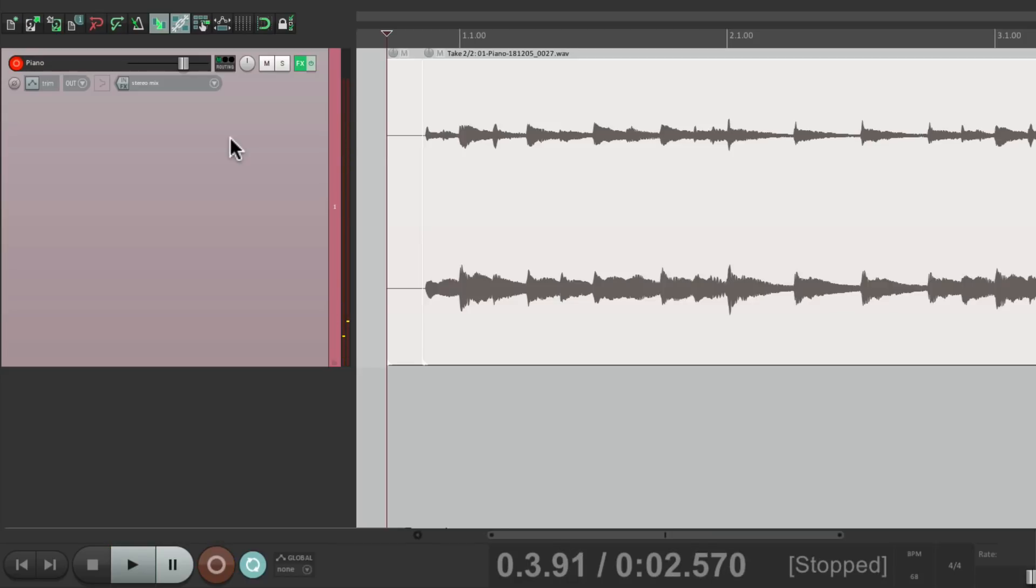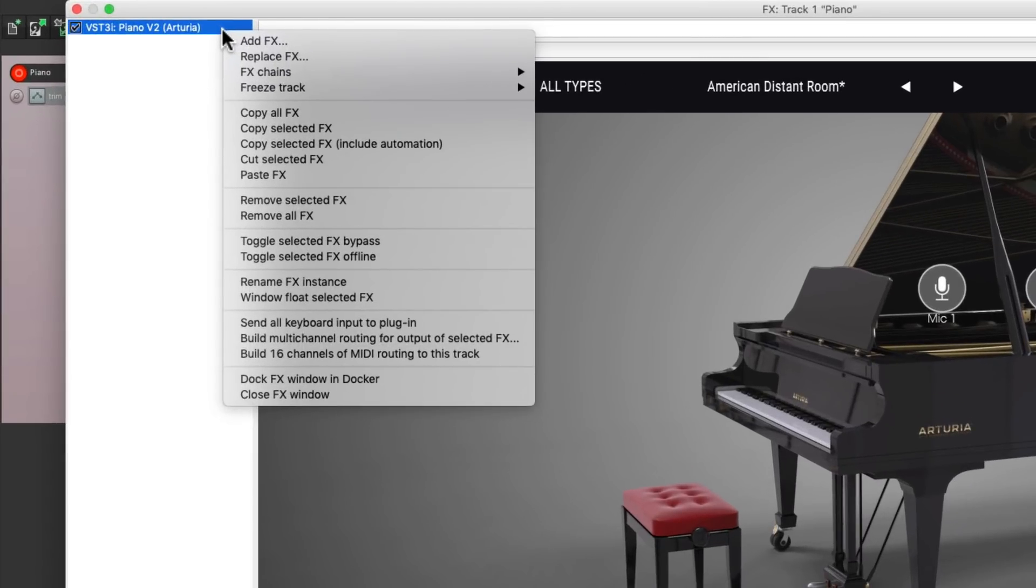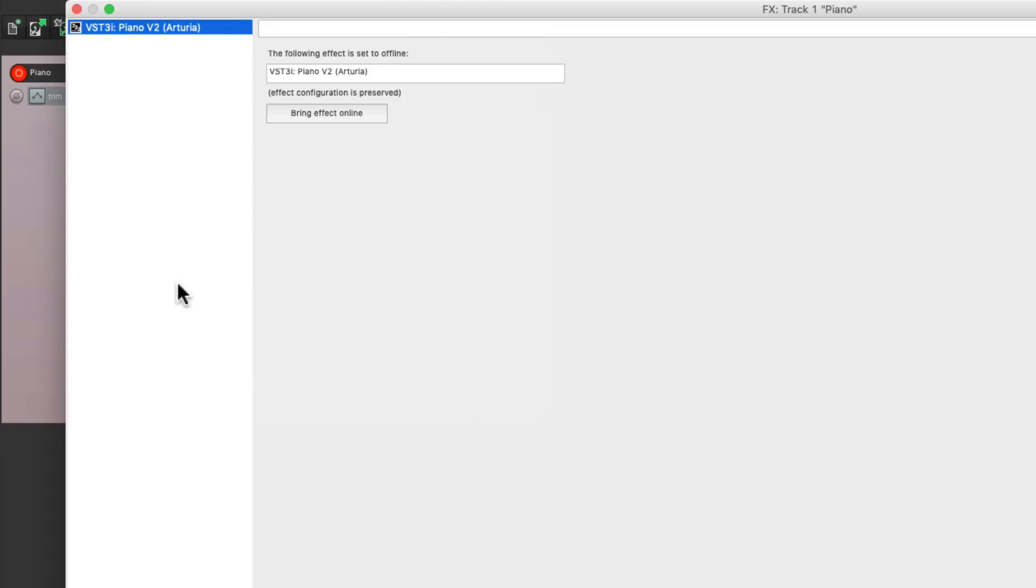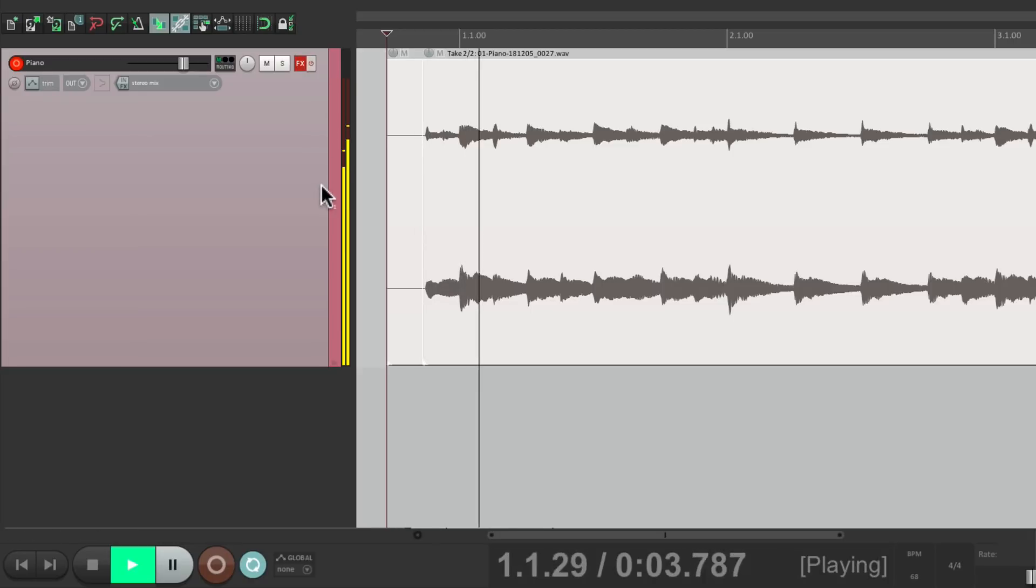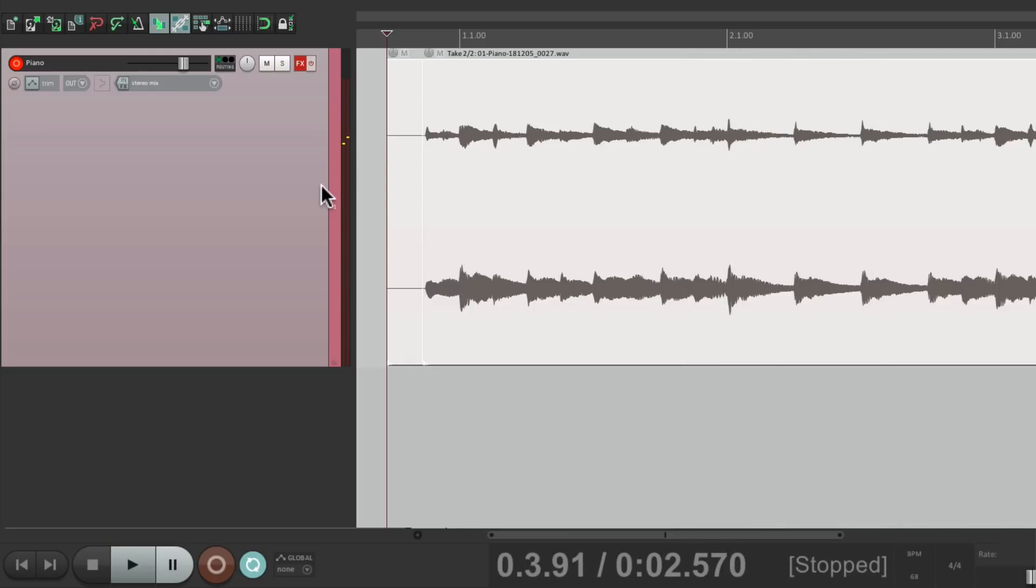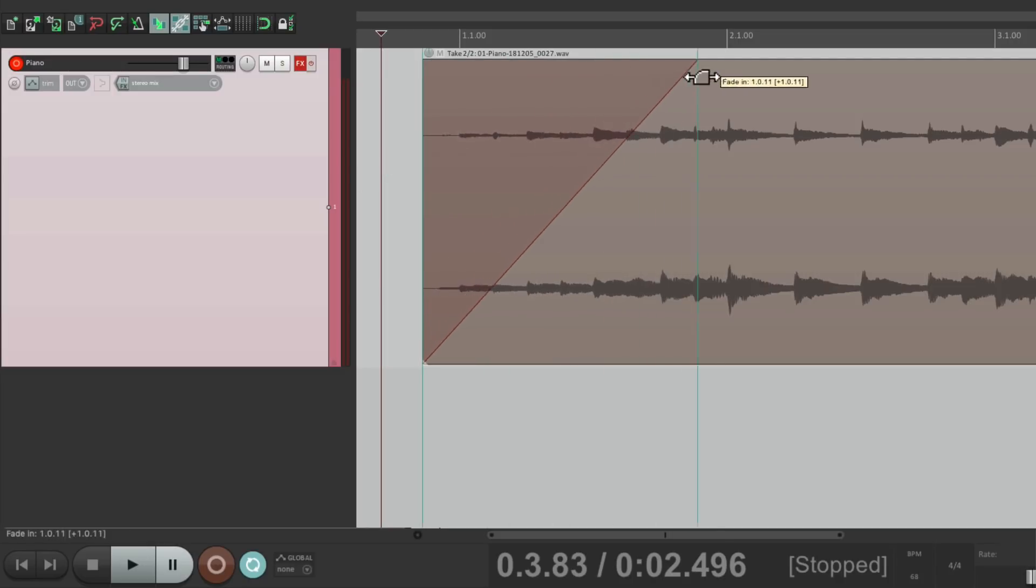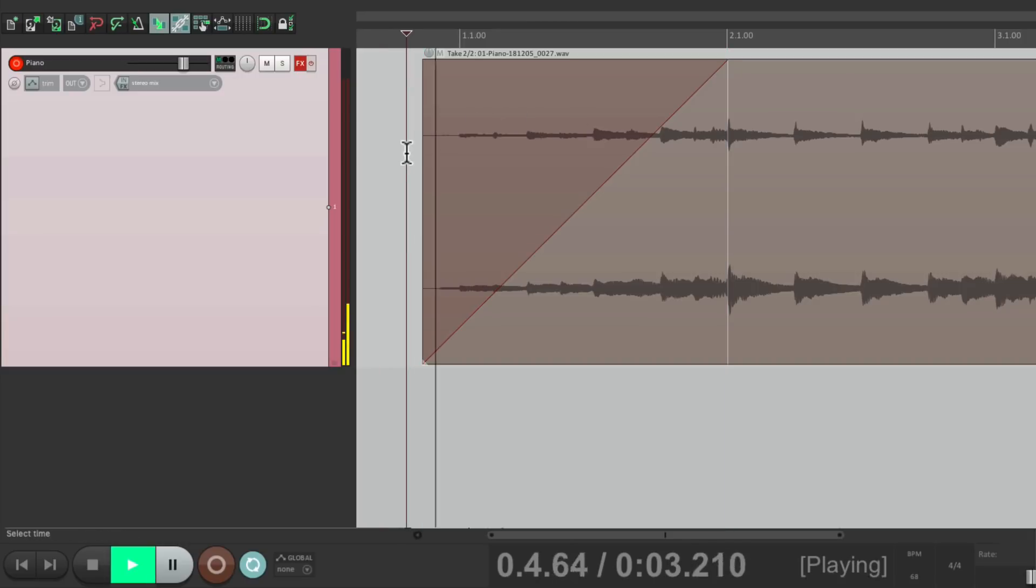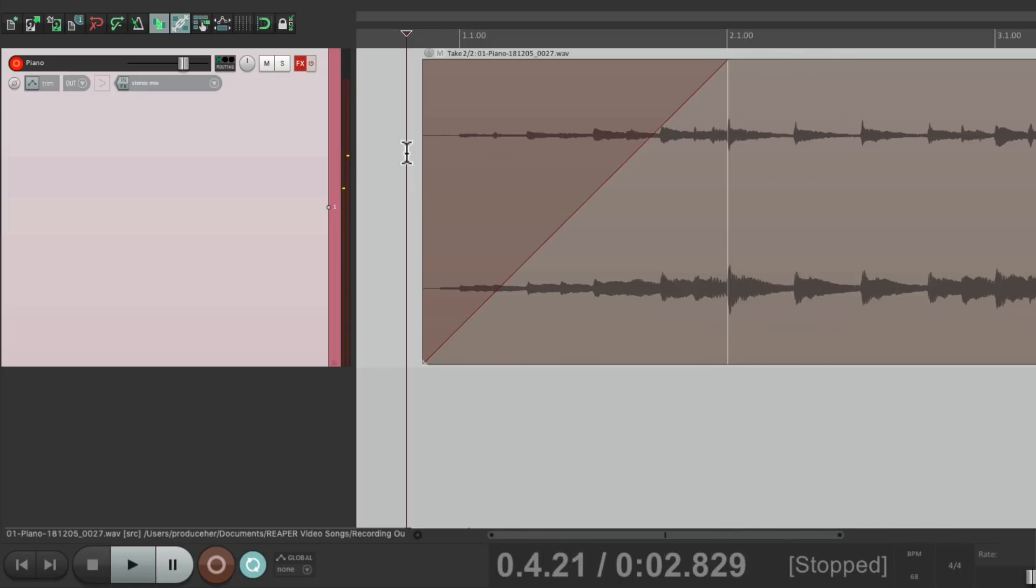And just like that we printed the audio from a piano. So I can turn off the plugin right here, right click it and choose to turn the effect offline so it doesn't use any processing. Now I can play it back as audio. Which makes it a lot easier if you want to do things like fade it. Let's create a fade right here. That's a lot easier to do with audio.